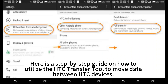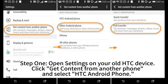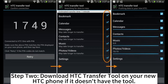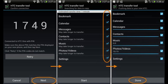Here is a step-by-step guide on how to utilize the HTC Transfer Tool to move data between HTC devices. Step 1: Open settings on your old HTC device, click Get content from another phone, and select HTC Android phone. Step 2: Download HTC Transfer Tool on your new HTC phone if it doesn't have the tool.